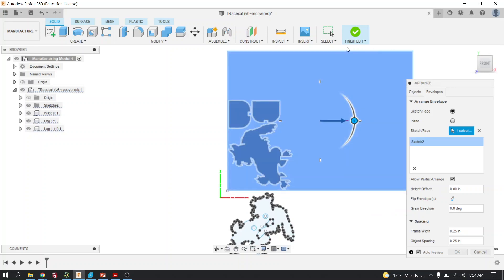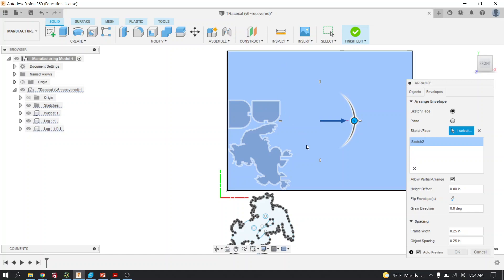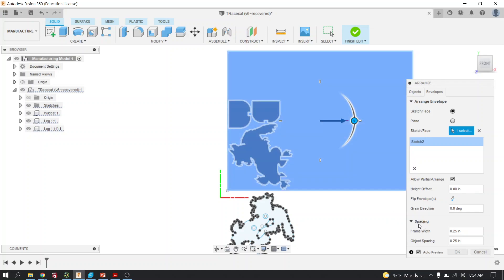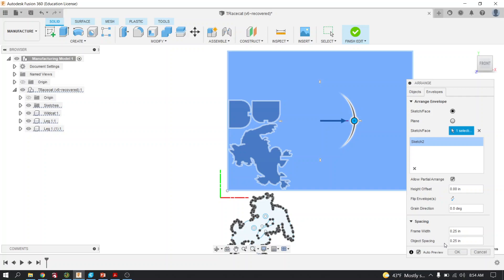This is why you created that sketch, so that it represents the piece of material that you're going to be either lasering or cutting on the ShopBot table. Notice the spacing down here: frame width and object spacing. You can leave that alone. We're going to click OK.